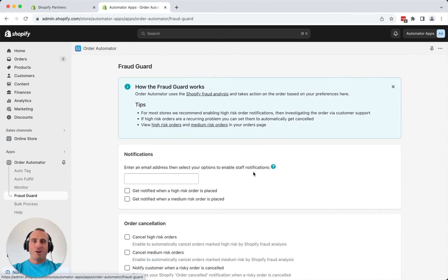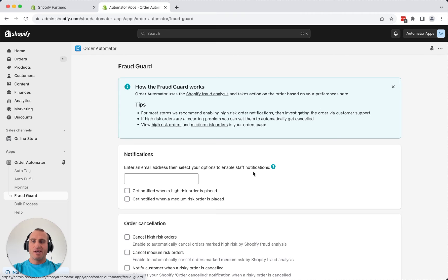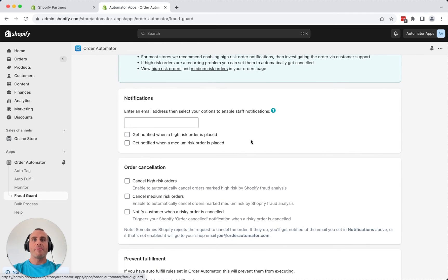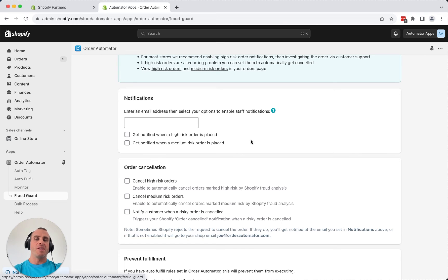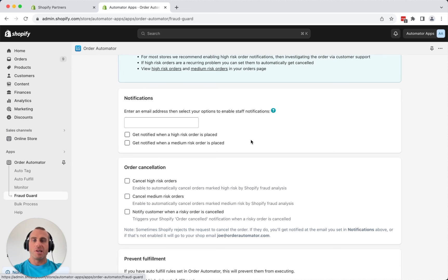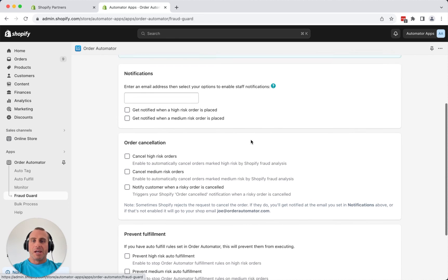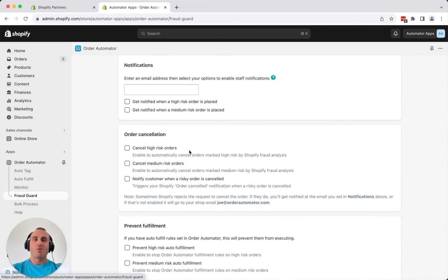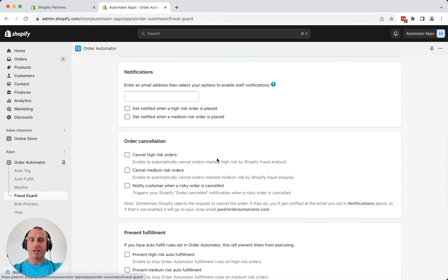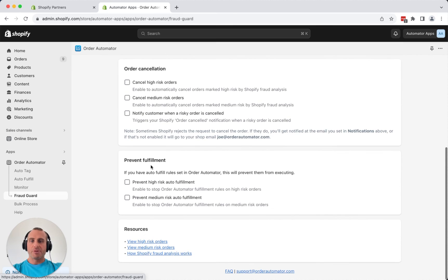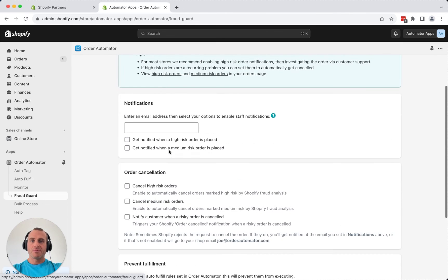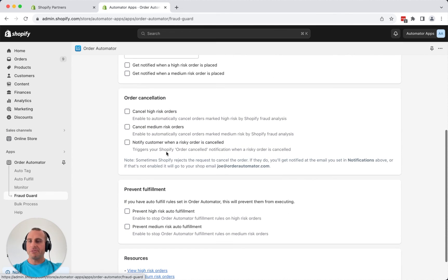Now, the Fraud Guard feature, that's included in the free plan. This can send a notification to you or your staff anytime a high or medium risk order comes in. That's via the Shopify fraud analysis as they determine the recommendation. And you can have it cancel orders too. So a lot of people like to cancel high-risk orders automatically because they can often be fraudulent orders or result in a chargeback. So you got some options there. You can play around with those. That's a free feature.